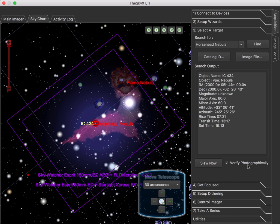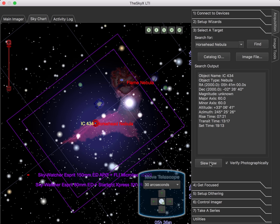For those in the know, this is the same as a closed-loop slew in the normal SkyX interface. And what it does is it slews to the target, takes a photograph, a short photograph, does a pattern match, and determines how close to the target is. And it may adjust the mount up to three times to get your target as centered as possible.